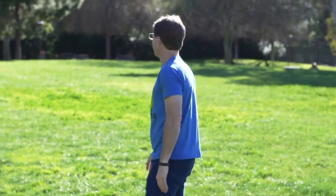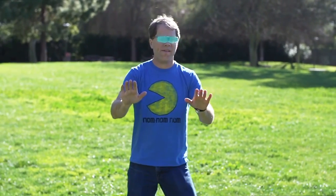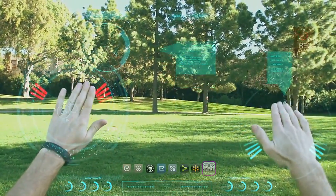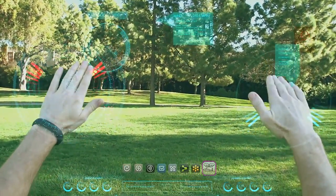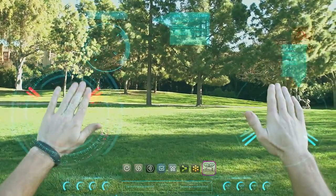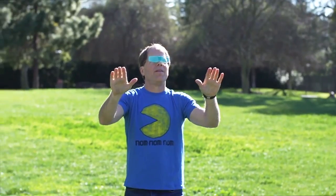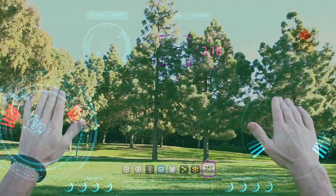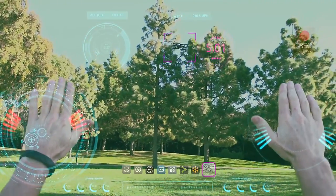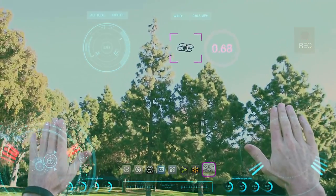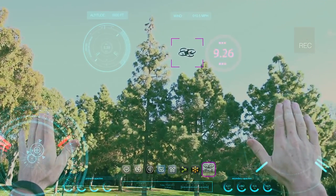Who knows what the future will bring? Most likely a world where we are always connected to people, places, and things. And one thing is for sure — it's going to be exciting. I would recommend hanging on for the ride.